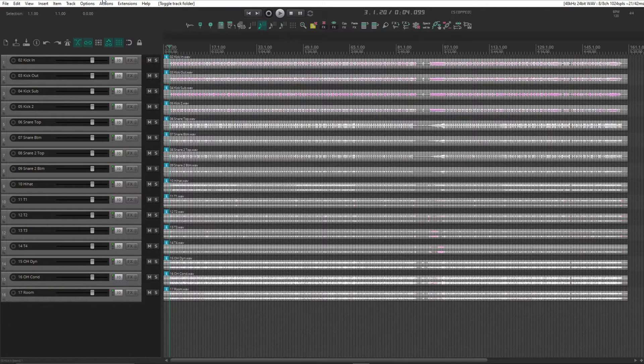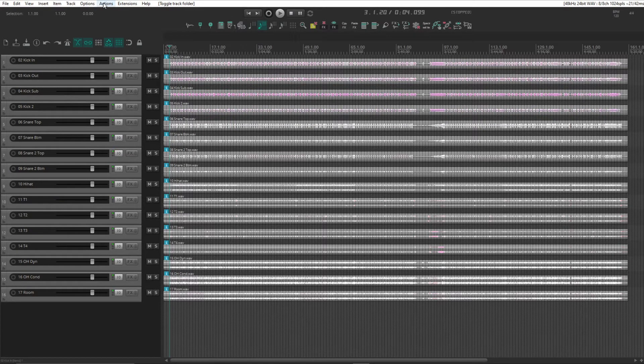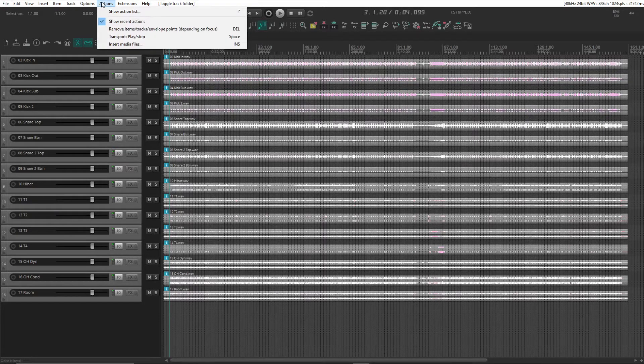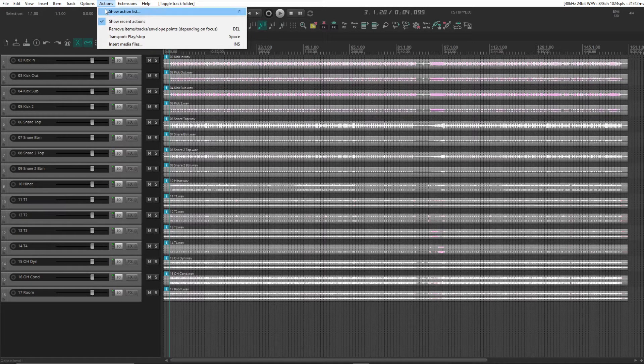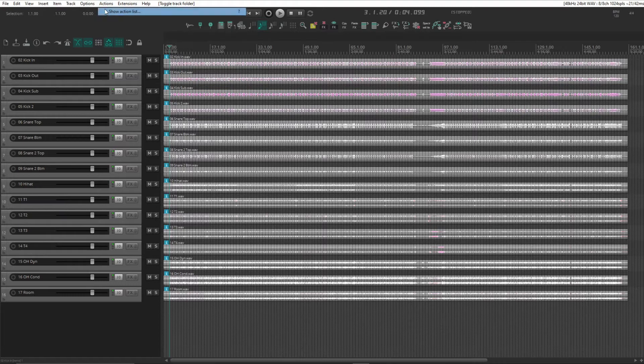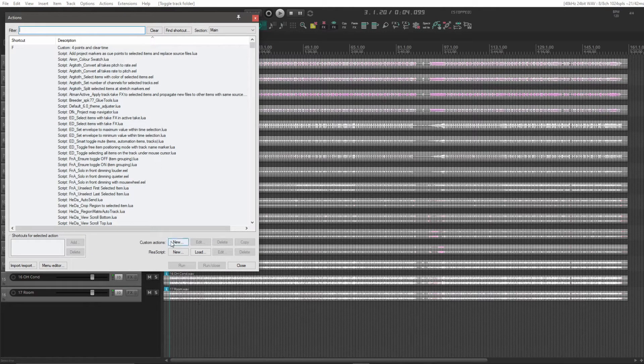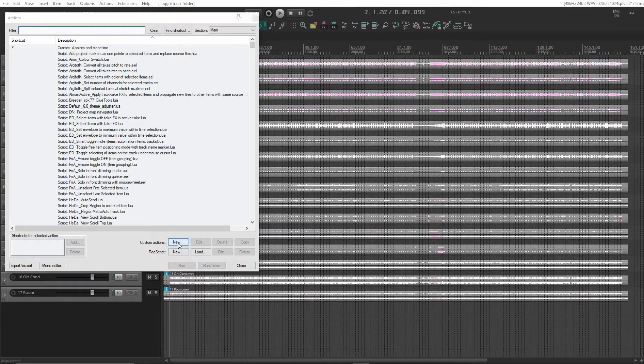One thing to note here is you must have the SWS extensions installed, preferably a fairly new version of it. So let's go into our action list and go down to custom actions and new.